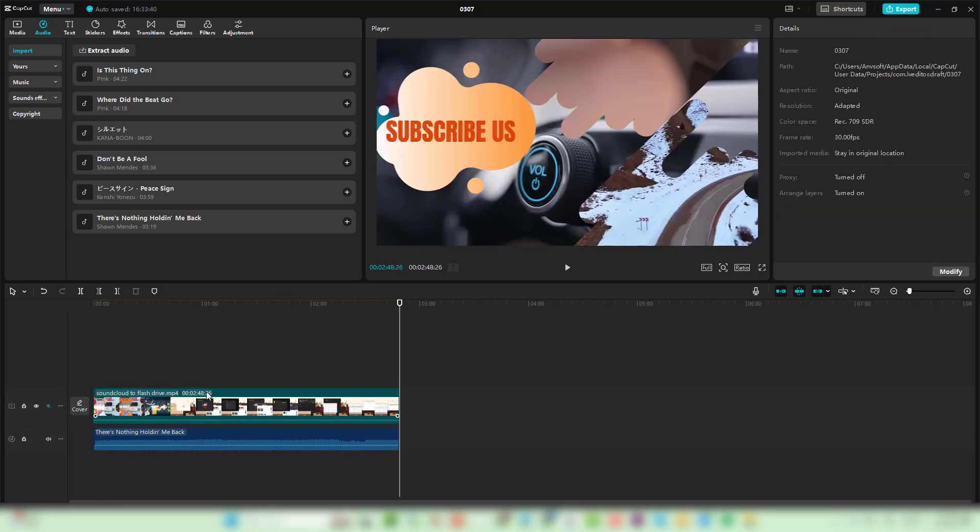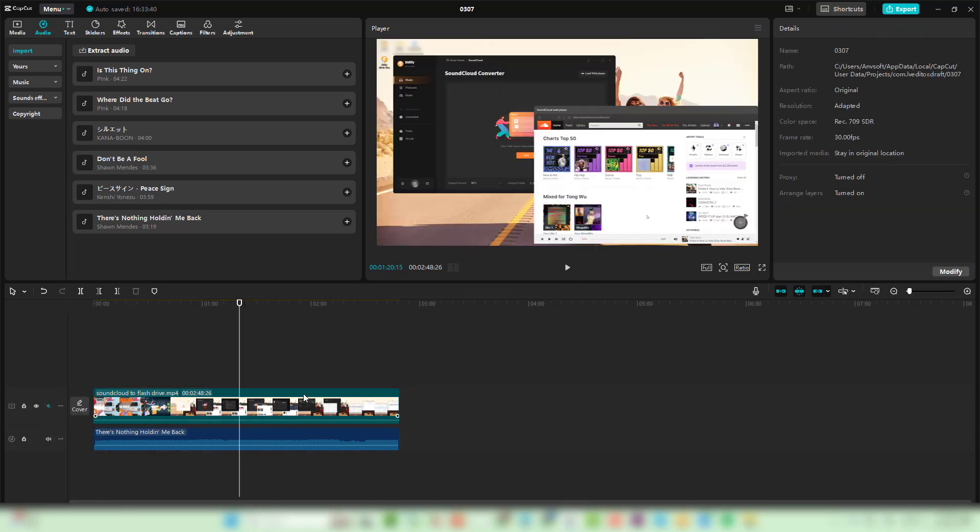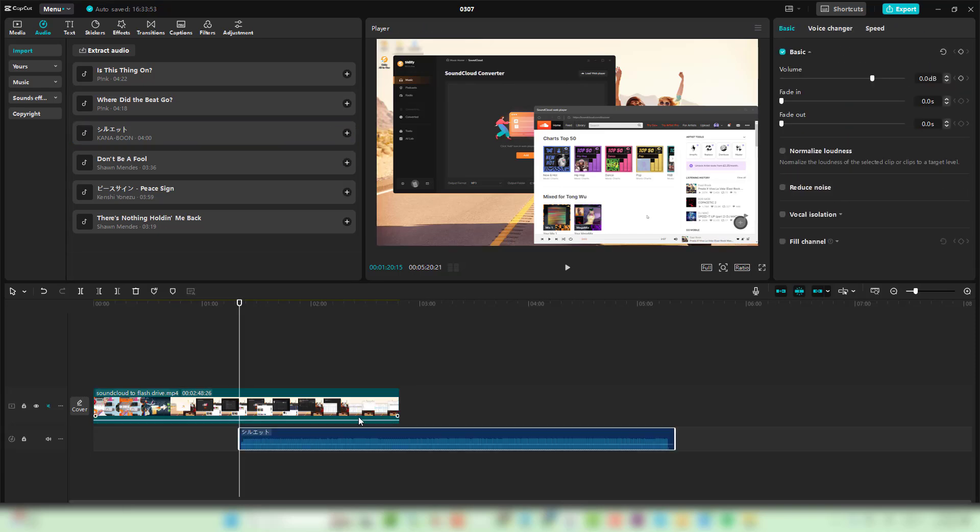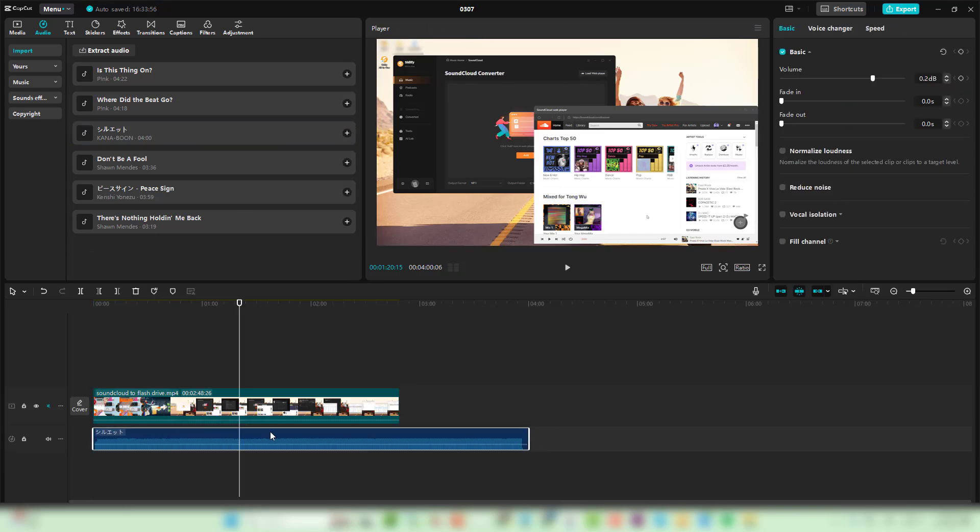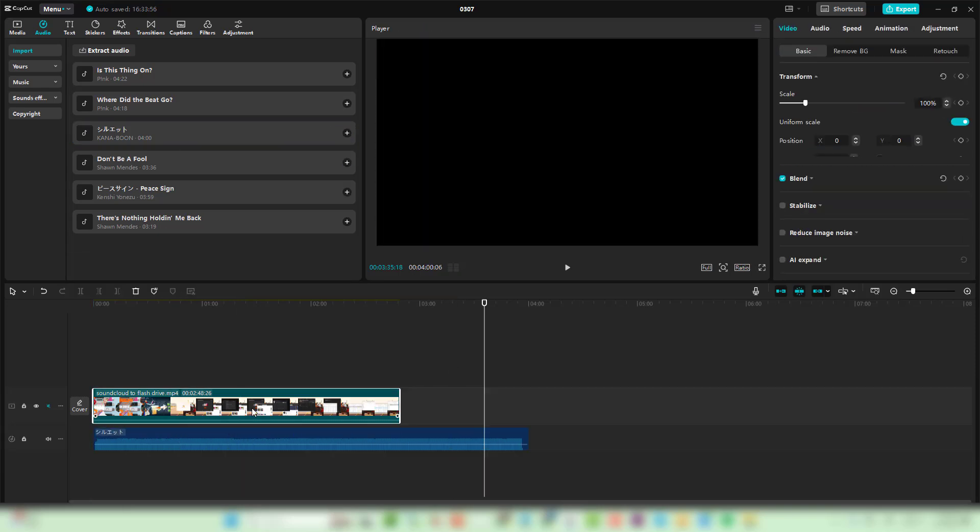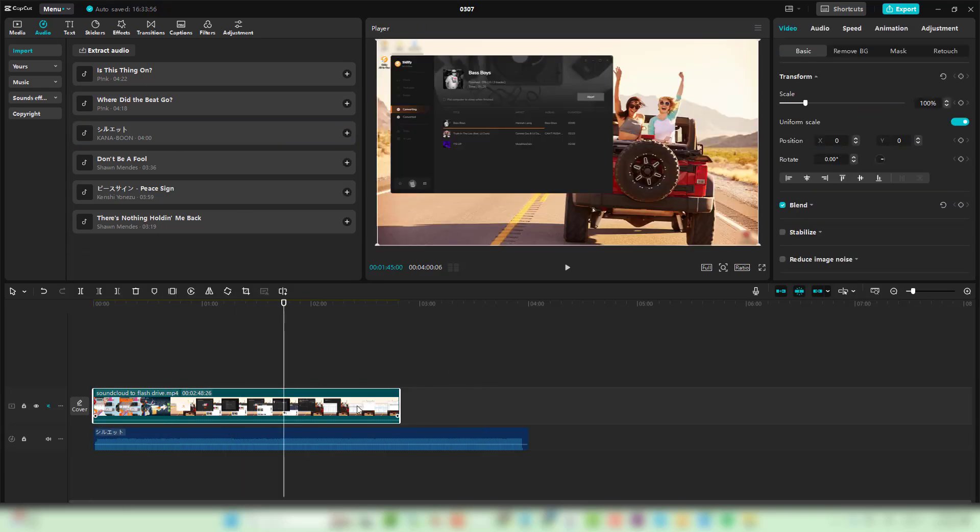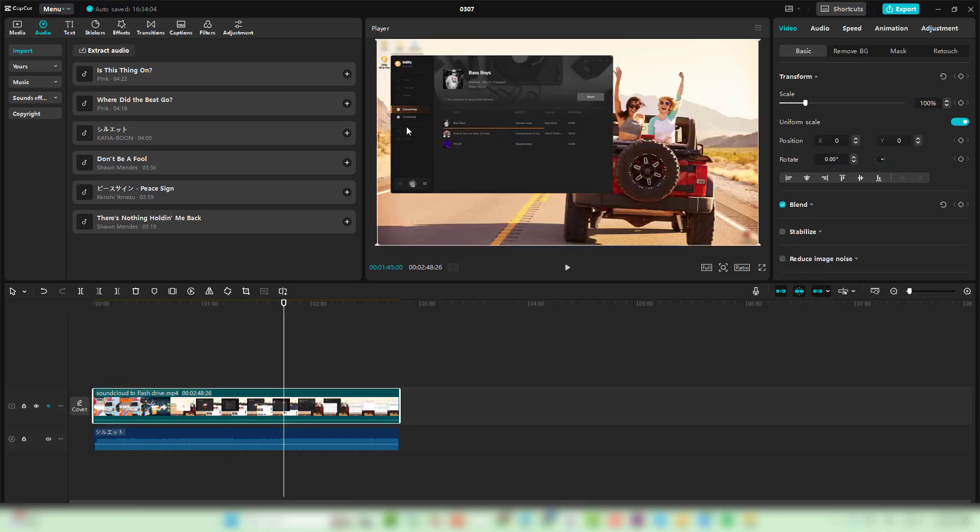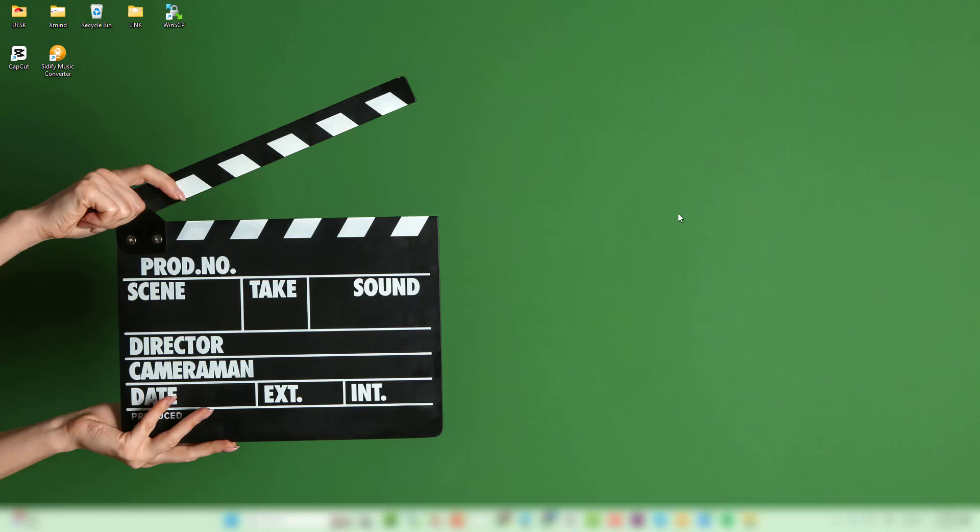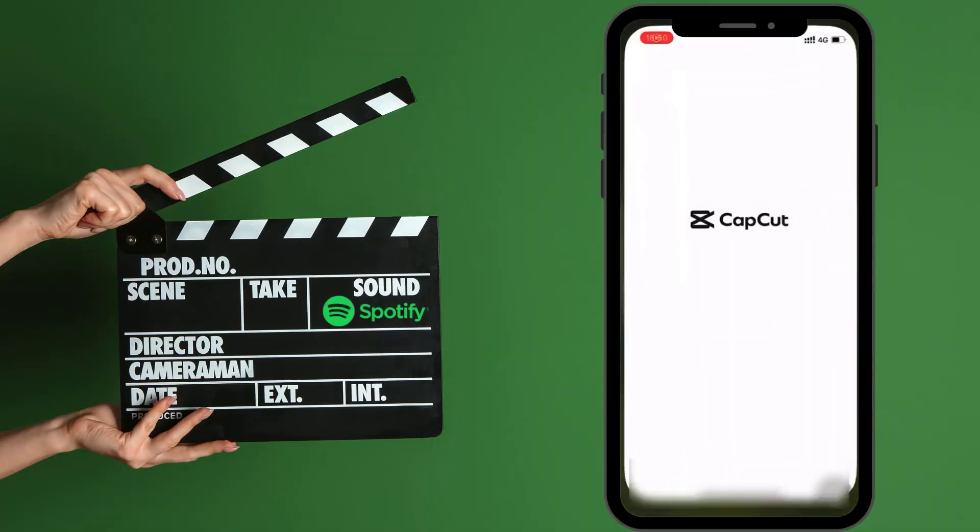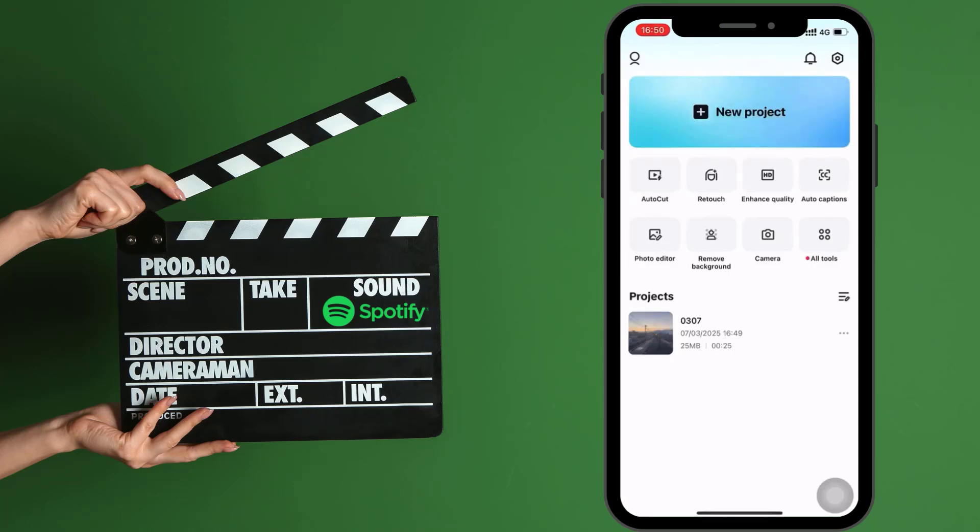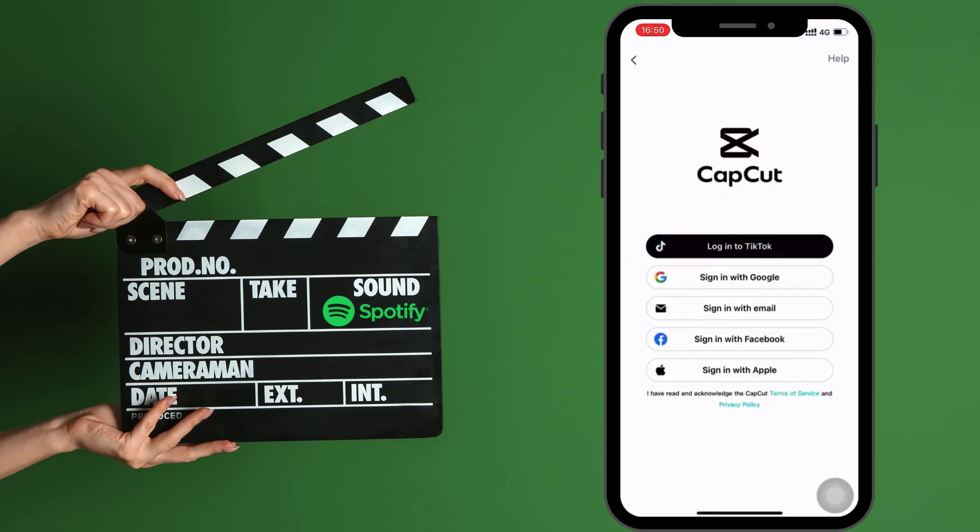If you want to add the downloaded Spotify songs to CapCut on your phone, you need to transfer the songs to your phone first. This can be easily done using a USB cable. After that, open the CapCut app and sign in to your account.